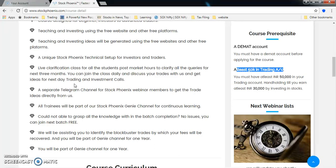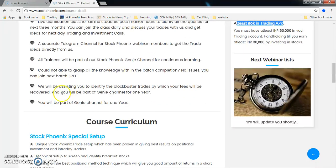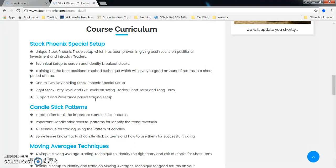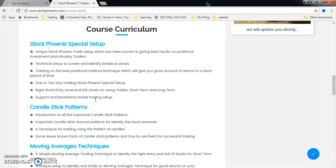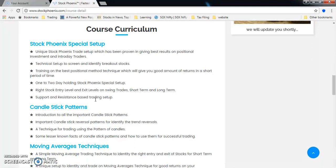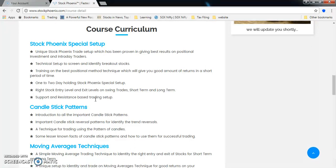In the course curriculum, we'll be giving StockPhoenix setup - special setup for your people, our technical setup and the screeners to identify breakout stocks. This is on free websites, no paid subscription required. Training from the best positional method and technique which gives you good amount of returns in short period of time. You could have seen whenever we give a stock in our telegram channel, it just gives a breakout within a week's time. We'll be helping you to identify stocks - everybody should be as knowledgeable as we are. How we identify stocks, you should identify the same kind of stocks with that much technique.